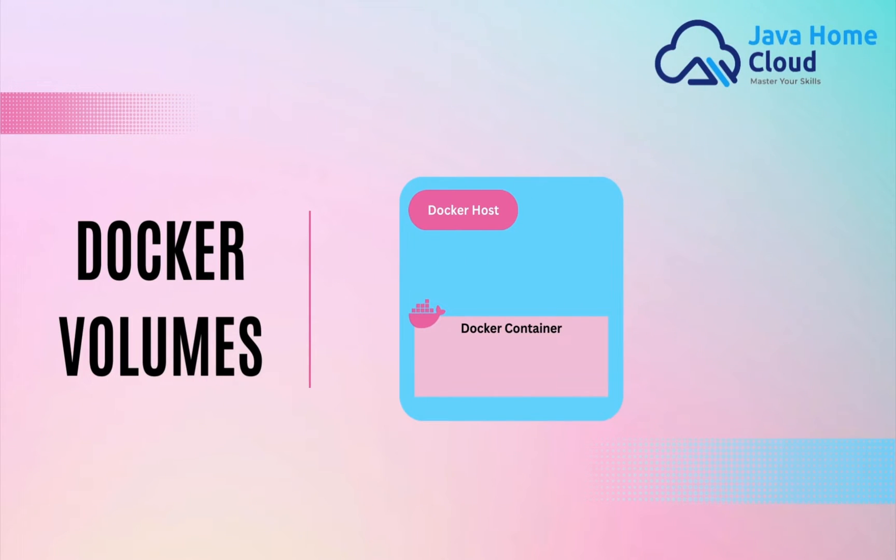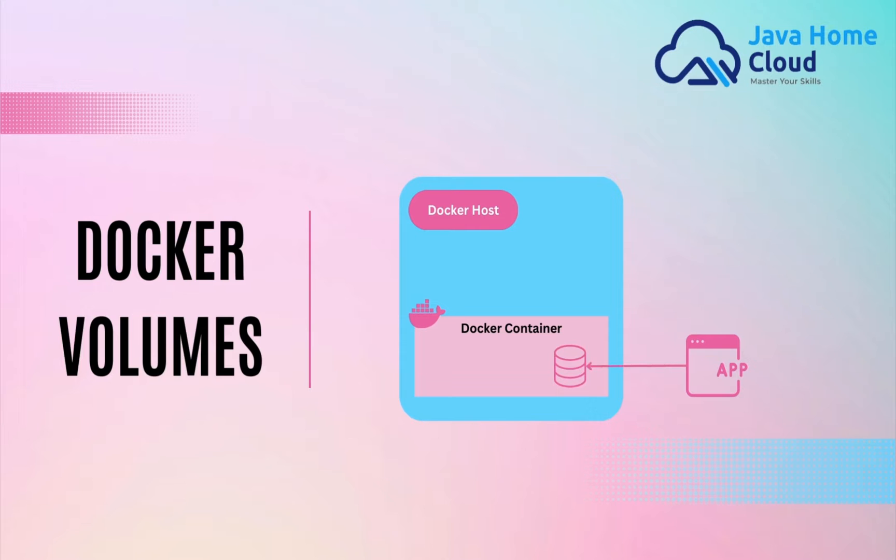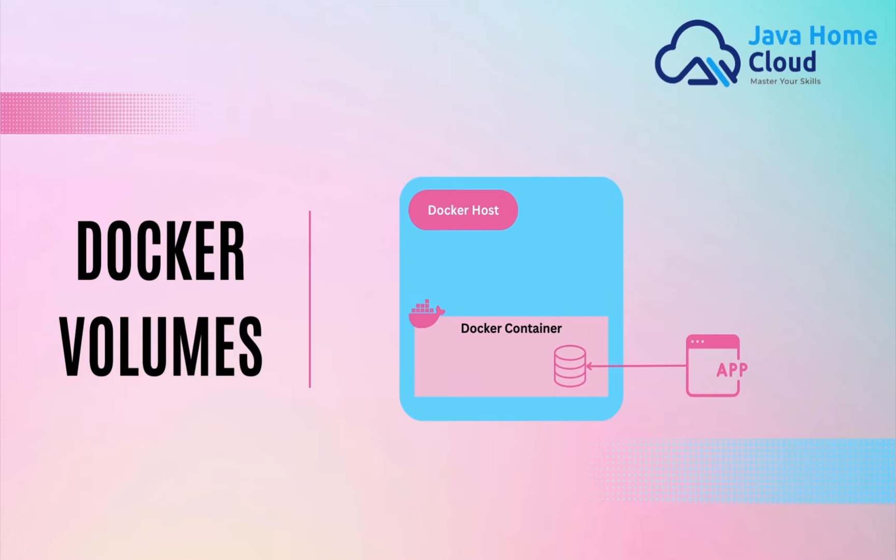Suppose we want to run a database on the container. After the database is deployed, the application starts persisting data onto this database. It might be inserting customer information and so on. For any reasons, if this container gets crashed, all customer data is lost. Certainly, this is not the behavior we expect for database applications running on containers. We want to persist the information even if container gets crashed.